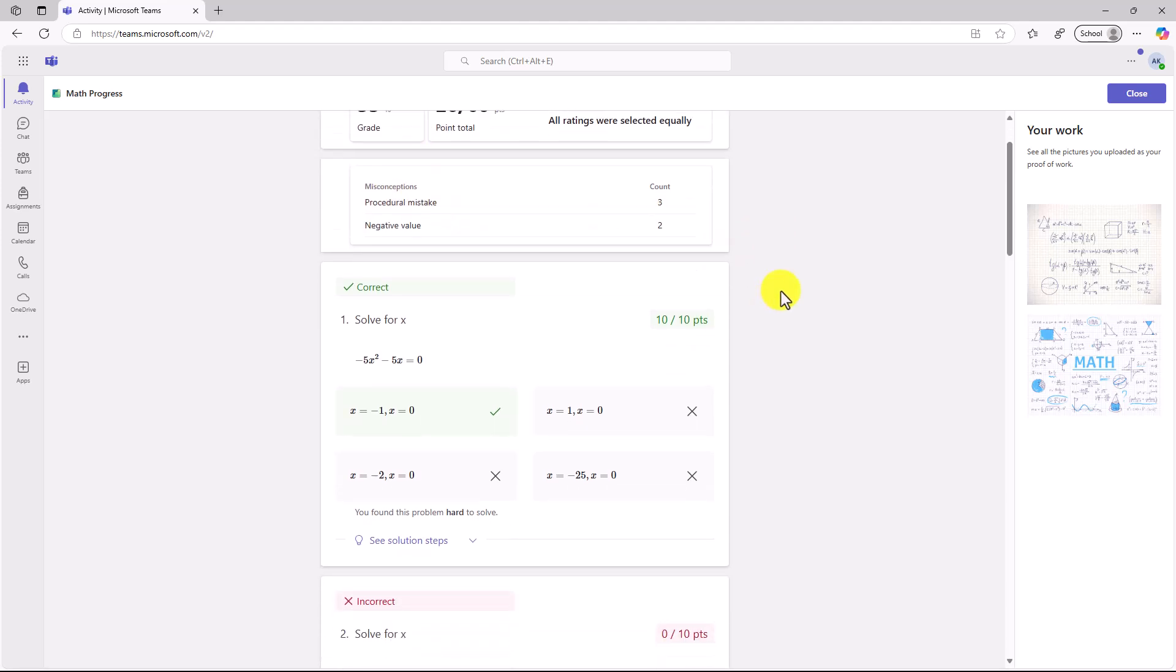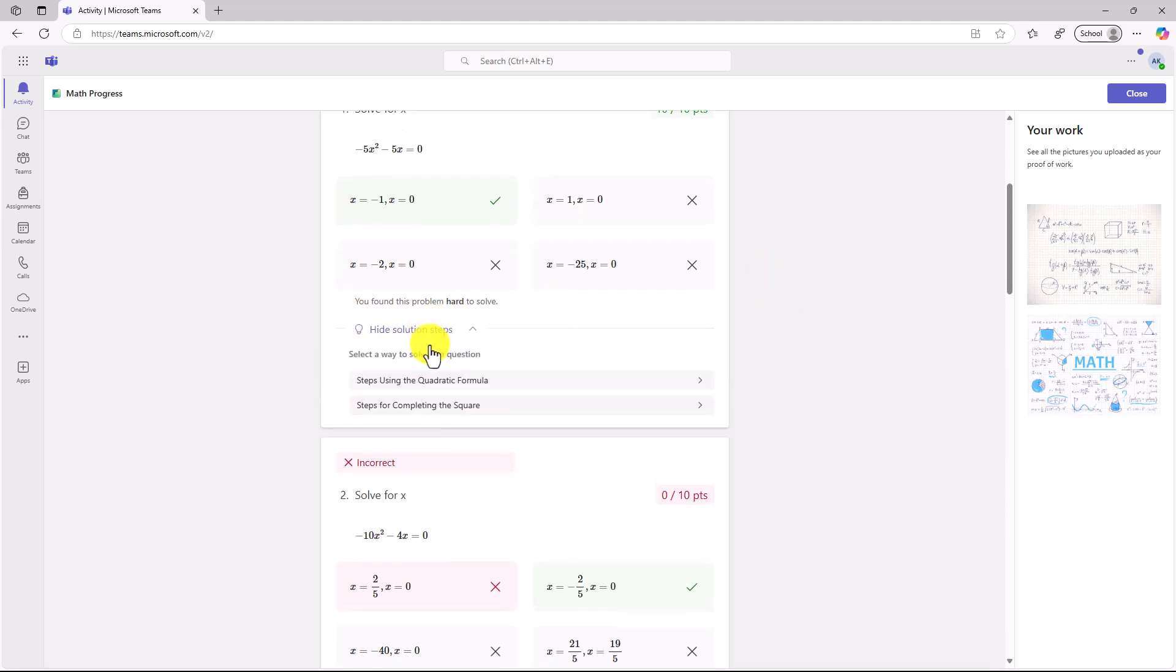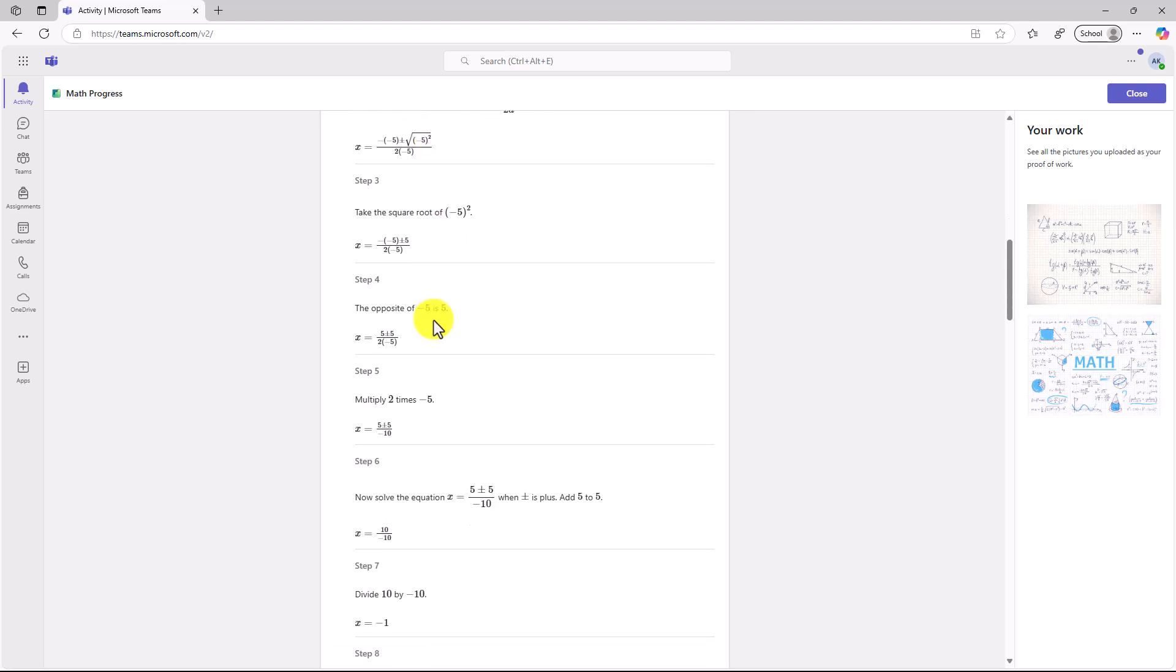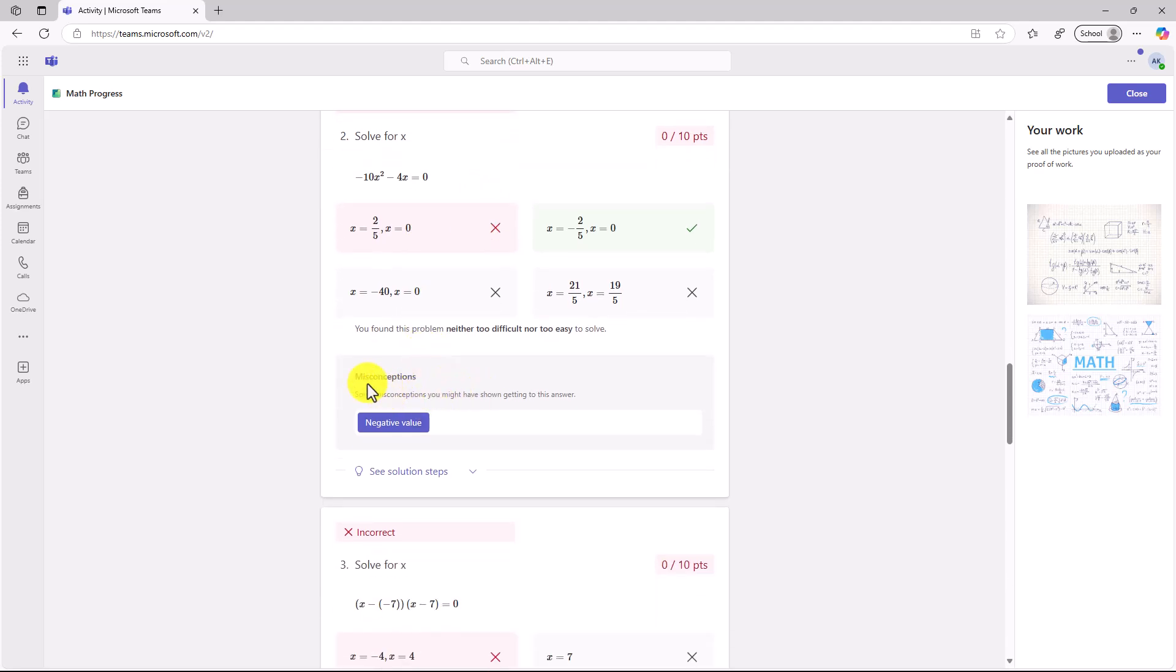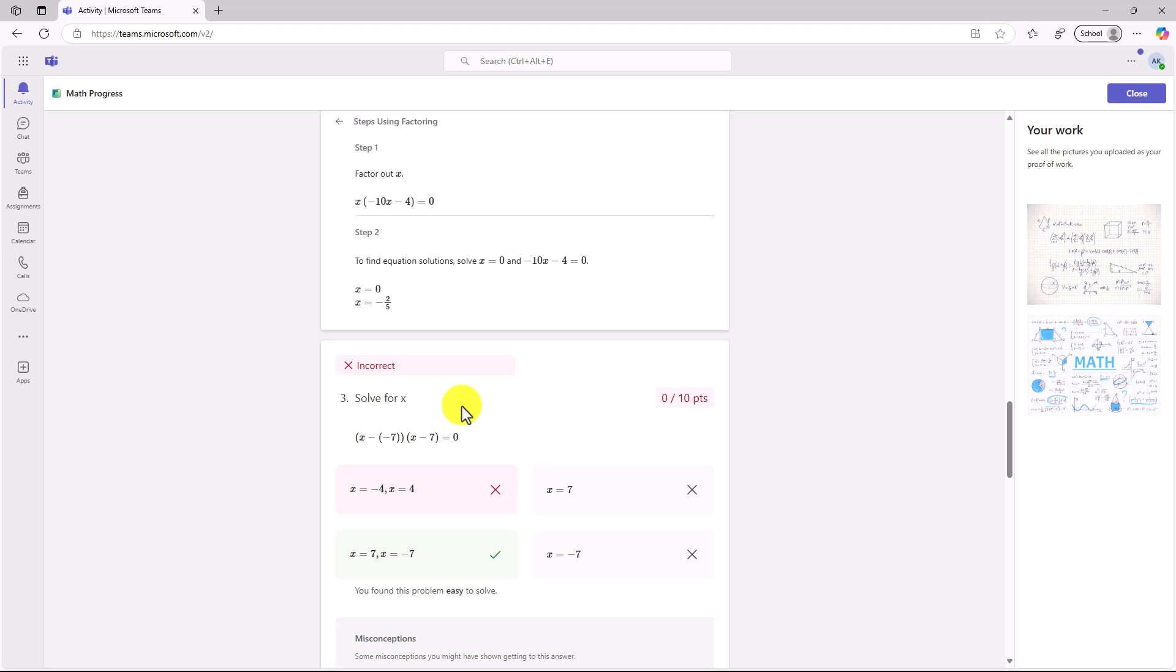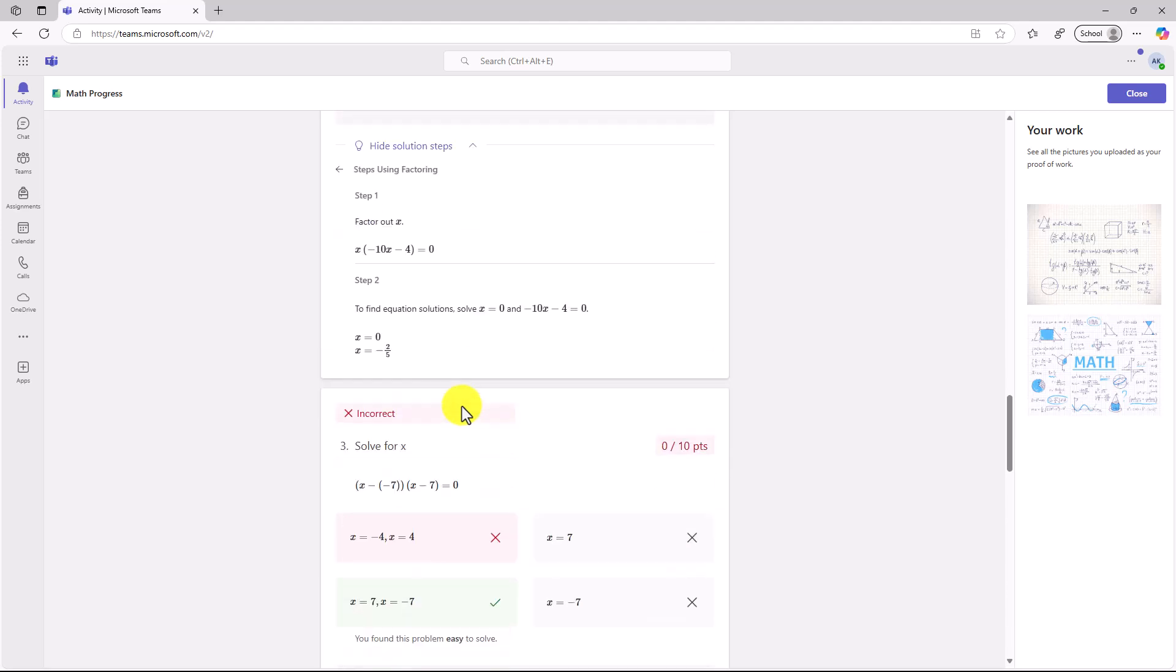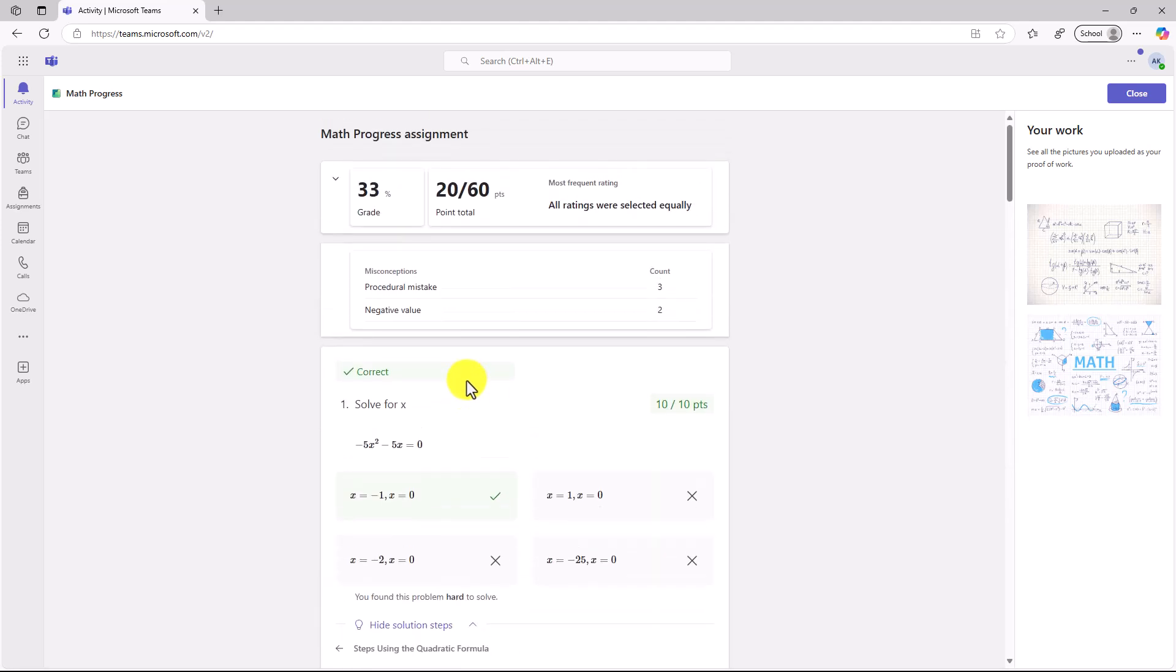The best part of Math Progress on the student side is they can see the solution steps. I can click here, and I can see steps using the quadratic formula or steps for completing the square. I have all the steps baked right in, and I can explore, see exactly how I got it incorrect and what I might want to do, as well as the misconceptions. All of our MathSolver capabilities are built right in so the student can work through and see those steps. This hopefully gives you a nice little tour of how Math Progress works. This is rolled out globally, and we encourage you to try it today.